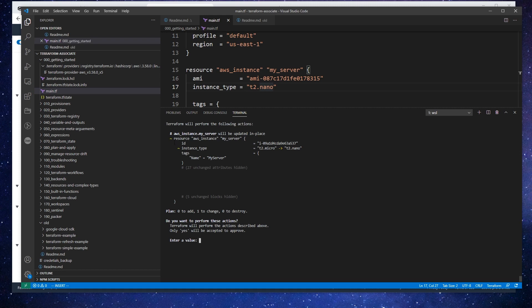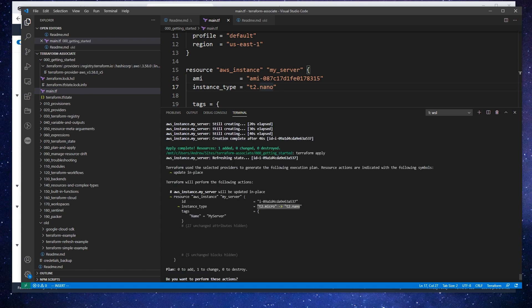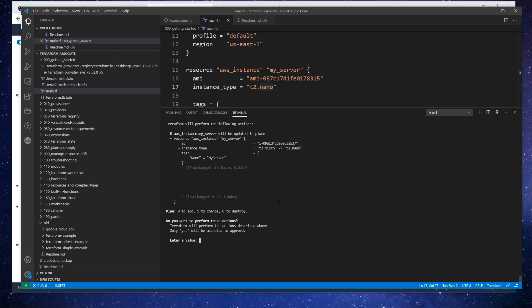Notice this time we get this little tilde squiggly here, and it's showing what it's going to change. This is doing an update in place, which means that it's not going to destroy and recreate that instance. It's just going to keep it in place and modify it.